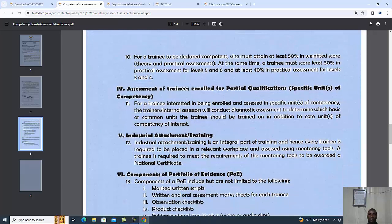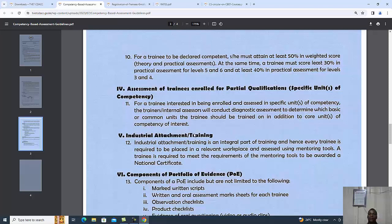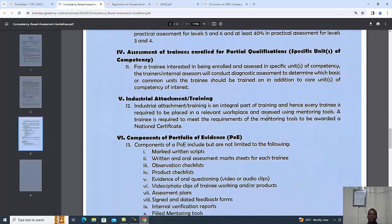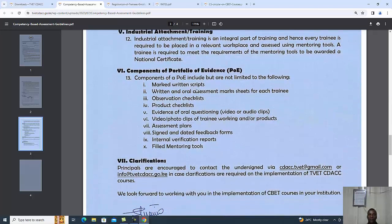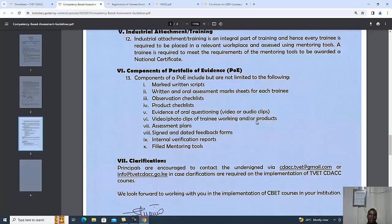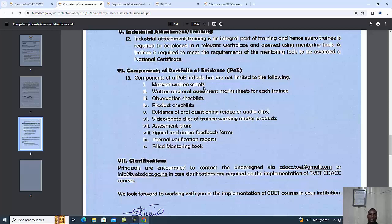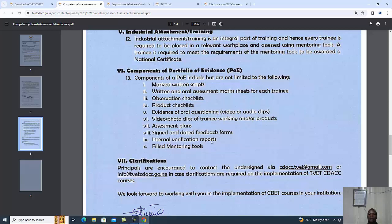We have something very important called the portfolio of evidence, or POE in short. Components of the POE include but are not limited to marked written scripts, written and oral assessment mark sheets, observation checklists, product checklists, evidence of oral questioning, video or audio clips of trainee working or products, assessment plans, and signed and dated feedback forms.